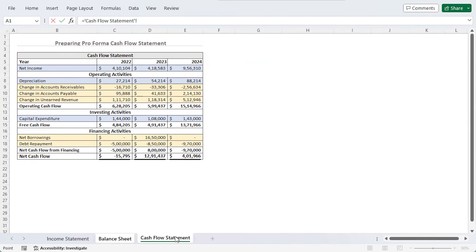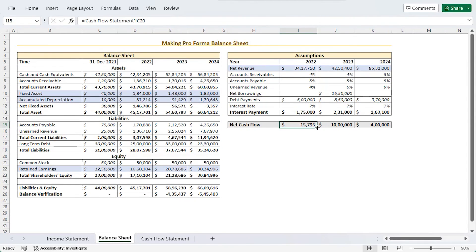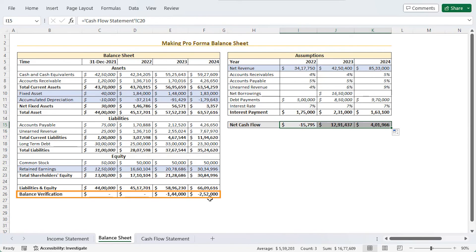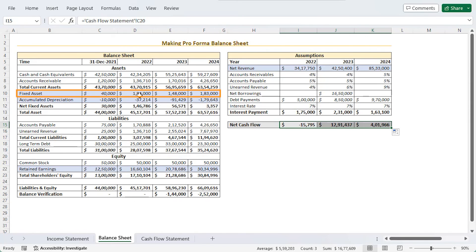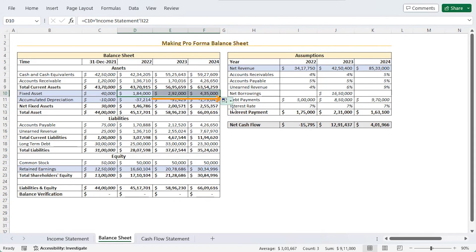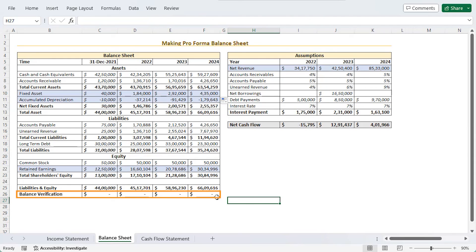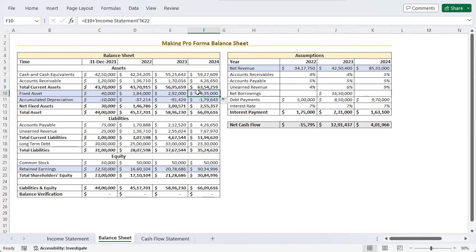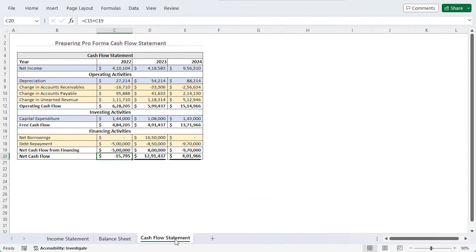We can see that balance verification is not zero for all years, indicating a calculation problem in the balance sheet. The problem is in the fixed asset calculation in C10. Using F4 three times makes it no longer fully absolute, then dragging the formula till F10 shows balance verification is now zero. The fixed asset formula was incorrectly adding the fixed asset of 2021 every time instead of the previous year, which was why the value was wrong. The pro forma financial statement has now been successfully created.